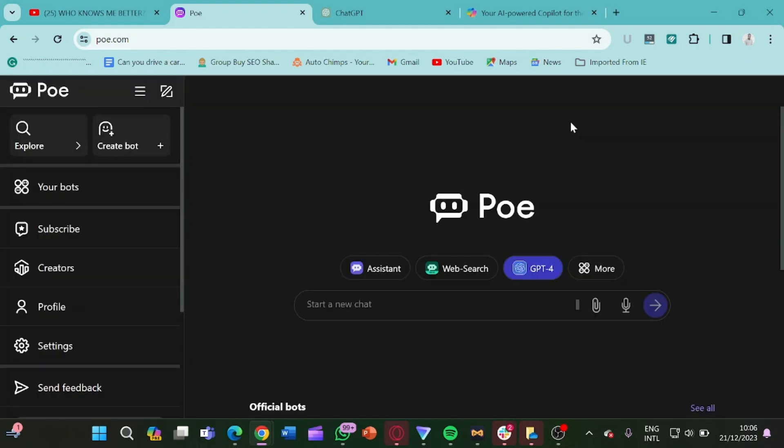So now for the purpose of doing this video, we're here to look at the ChatGPT-4 option. Now this Poe has a limitation when you want to use the ChatGPT-4 option. You can only do it once a day.